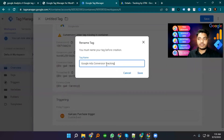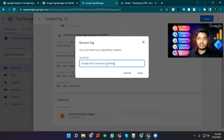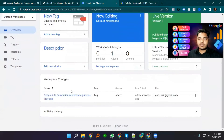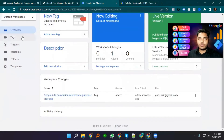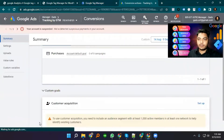The tag is named Google Ads Conversion Tracking — specifically Google Ads ecommerce purchase tracking. I save it. It has been successfully added as Google Ads Purchase Tracking. Then I select Back.